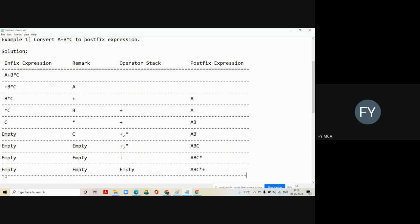This is the solution. The result is in the last column — all other columns are empty. The last column has the answer: A B C multiply plus. So for the given infix expression A plus B into C, this is the correct postfix expression.